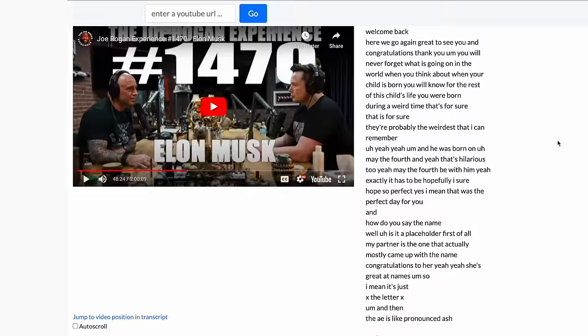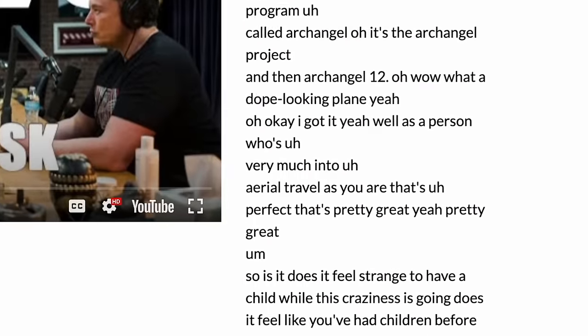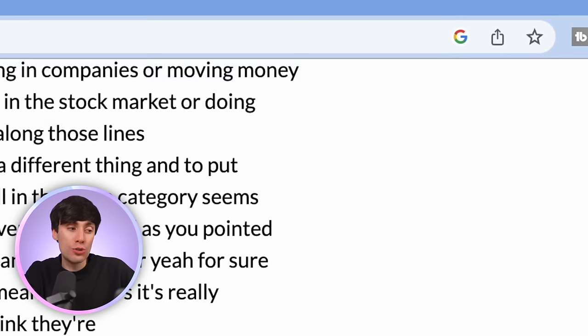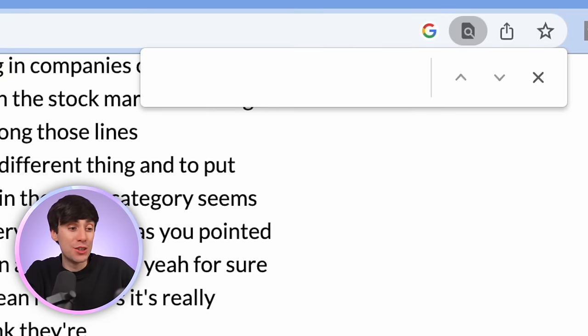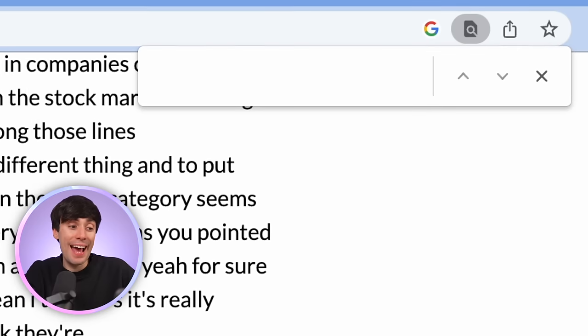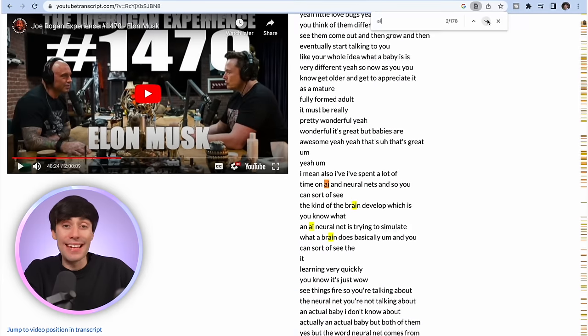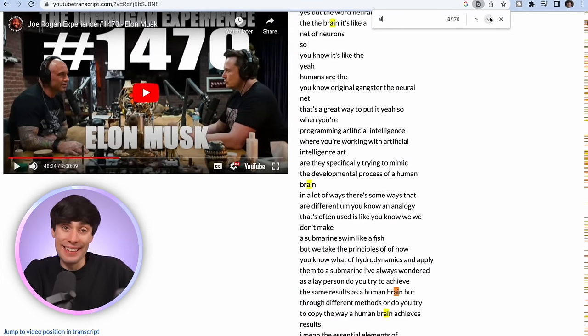I'll paste the link to the video into that box and hit go. That has now transcribed the entire two-hour podcast into text. And when you have text on a webpage, we can search through it. On Chrome, hit Command+F to open up the search function and just type in AI, and that's now highlighted every time that AI is mentioned in the interview.